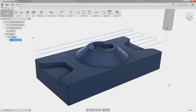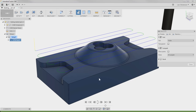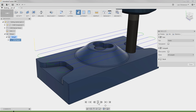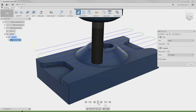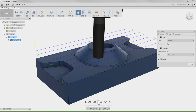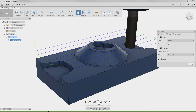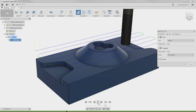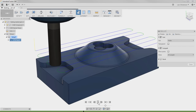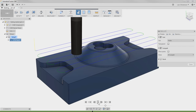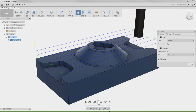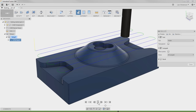Just like that, we have our first operation created. We can always go up to the Simulate button and simulate the toolpath, really giving us a view into the future to see what's going to happen when we hit the green cycle start out on the machine.